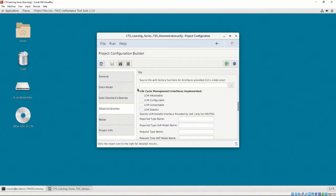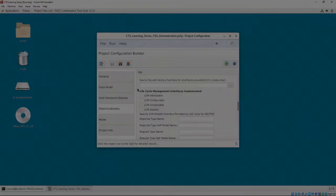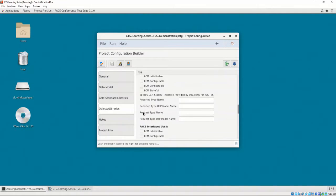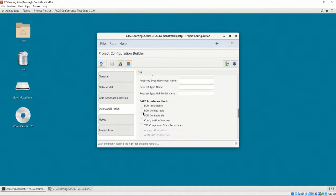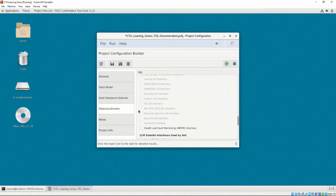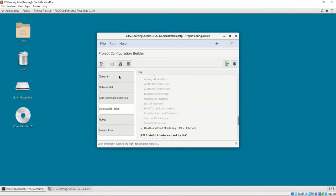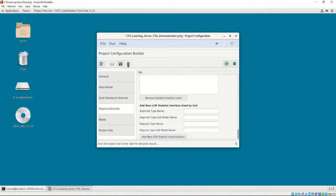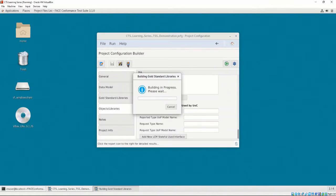Now, we may select the interfaces that the TSS UOC implements, but our TSS doesn't use any. However, the TSS UOC does use the configuration services interface and the health and fault monitoring interface. The notes and project info tabs do not contribute to the project configuration validation or conformance testing, so we can ignore those tabs. We won't use them. We have intentionally left the target linker section and the factory functions sections blank. To fill these sections in, let's generate the gold standard libraries by pressing the bookmark icon.